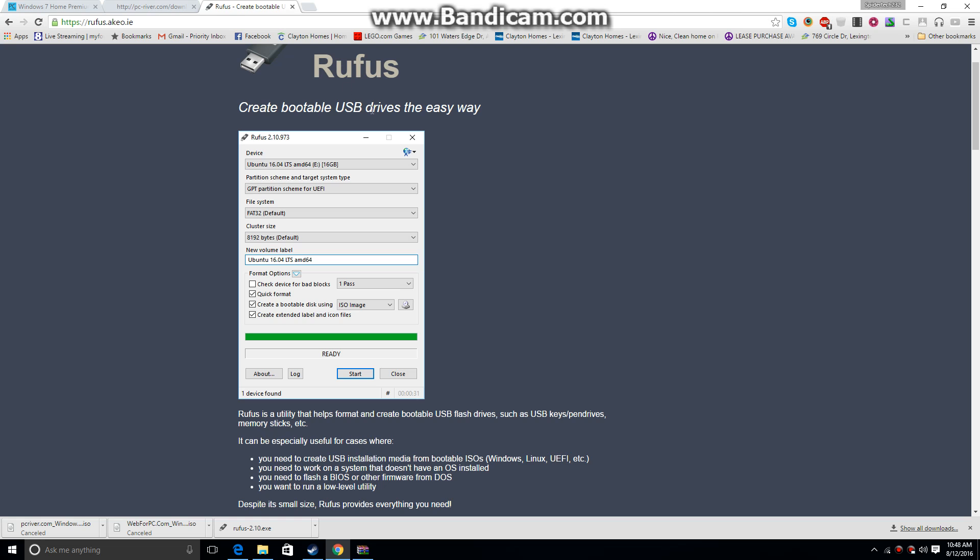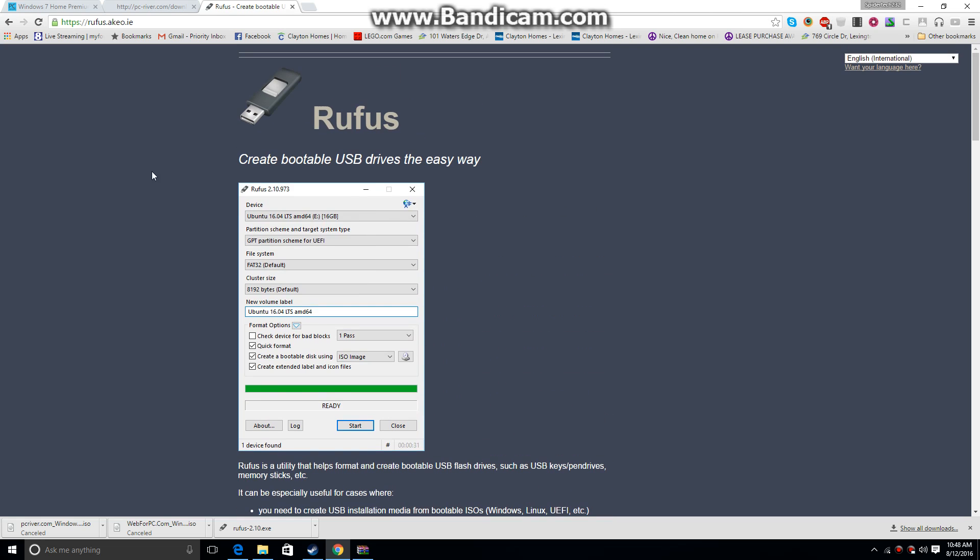This is called Rufus, and I'll have the download link in the description as well. You're just going to use it if you know how to, it's very simple to use. So you just leave all the settings as they are, like shown here, and then you just quick format it.